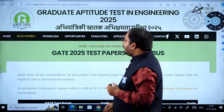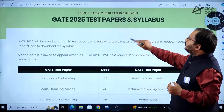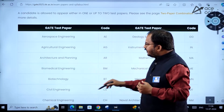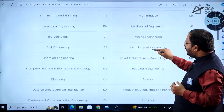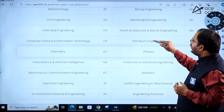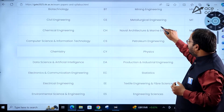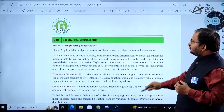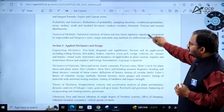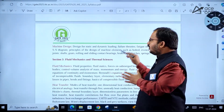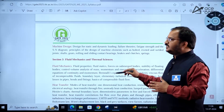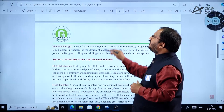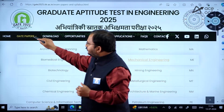Coming to the GATE 2025 test papers and syllabus — if you click here, all the different branches are listed. A total of 30 papers will be there. You can click on any paper; for example, if you want mechanical engineering, you can click on it and get all the syllabus. There is not much variation between GATE 2024 and GATE 2025 syllabi.